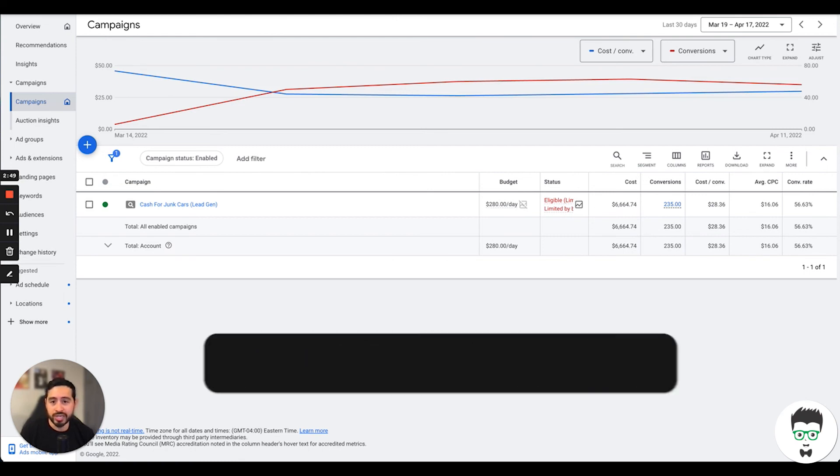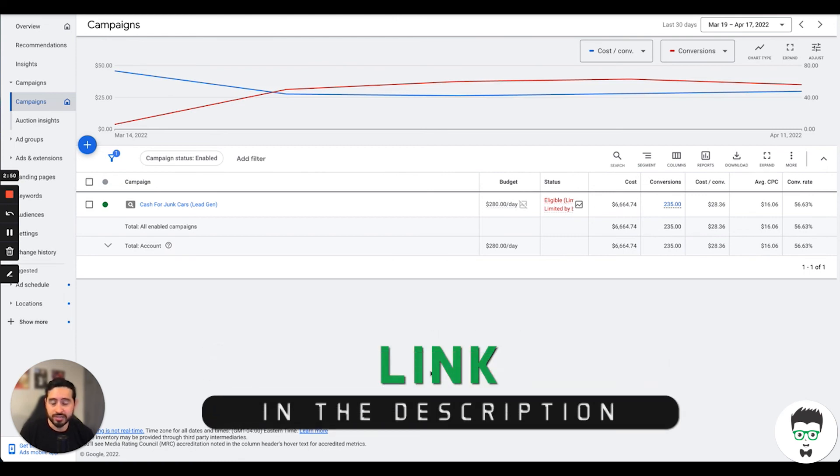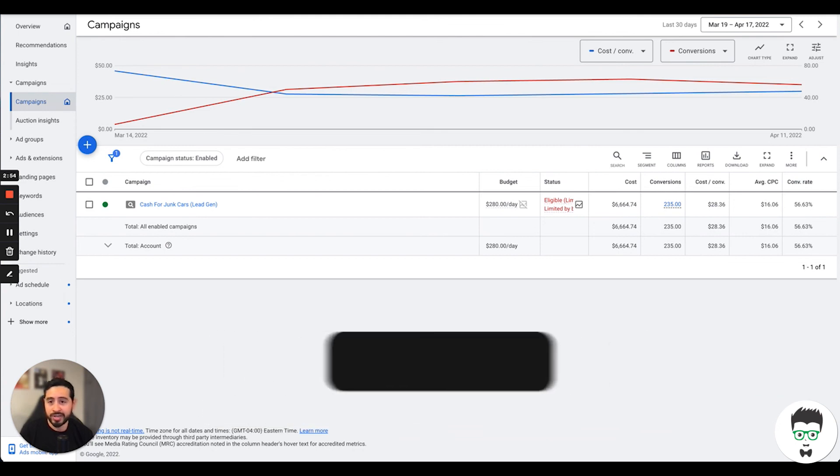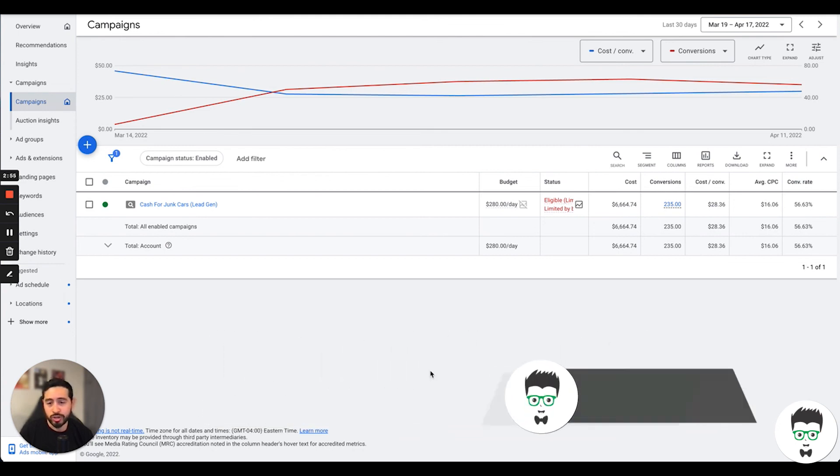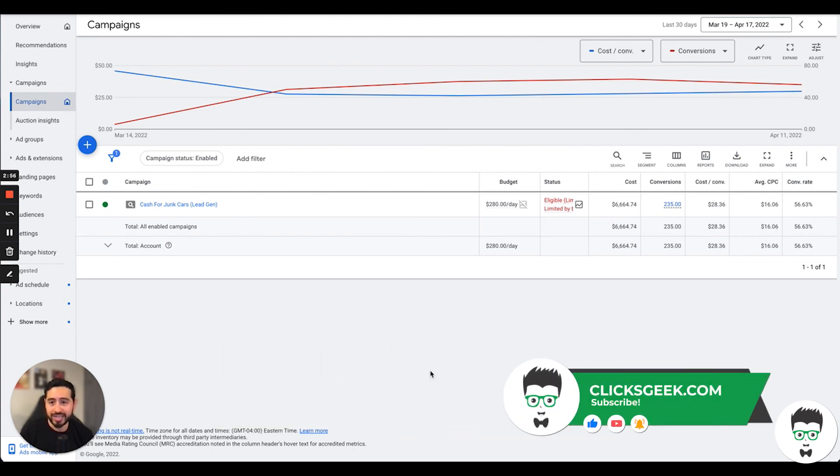If you like more Google Ads content like this, case studies as well as free trainings, again hit the subscribe button. We drop content daily. That's all I have for you guys today, so we'll see you in the next one. Take care.